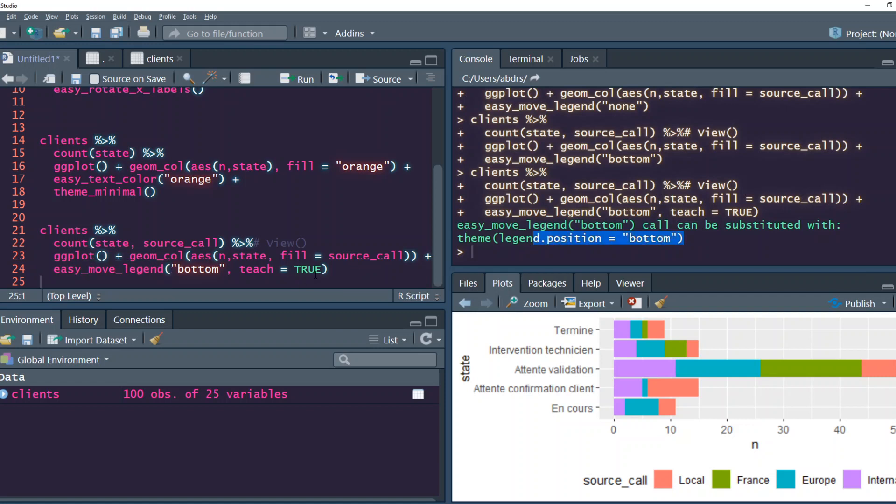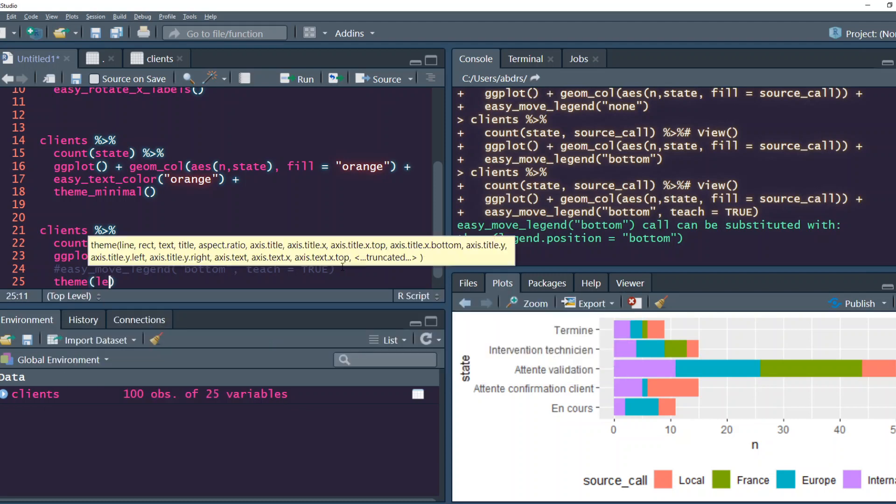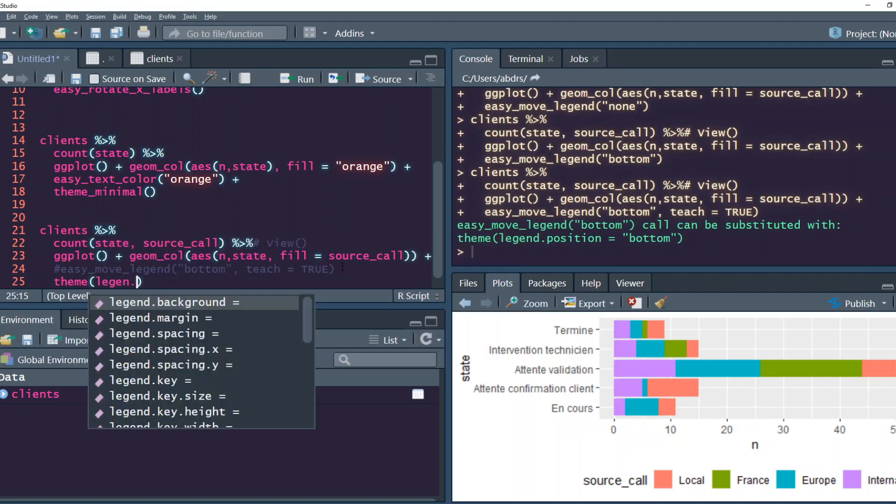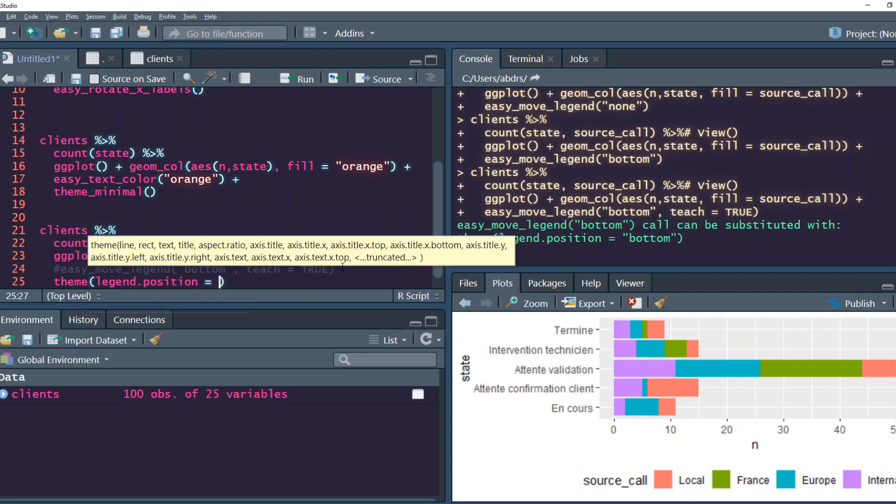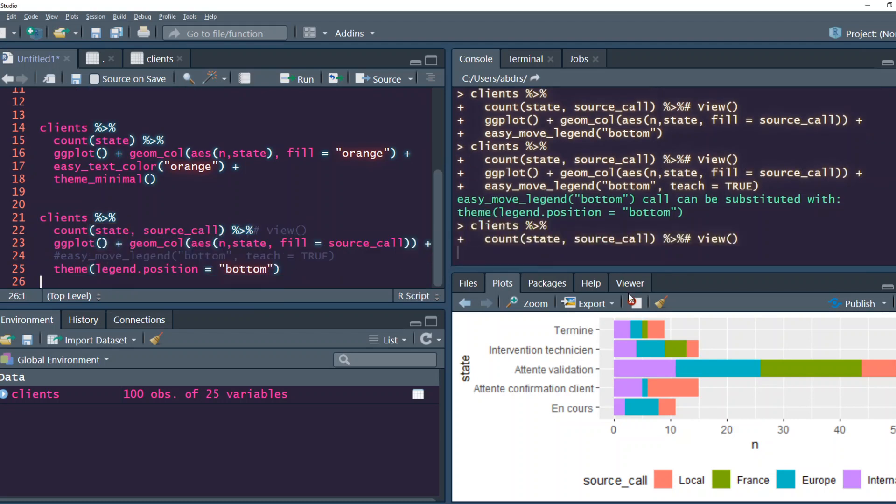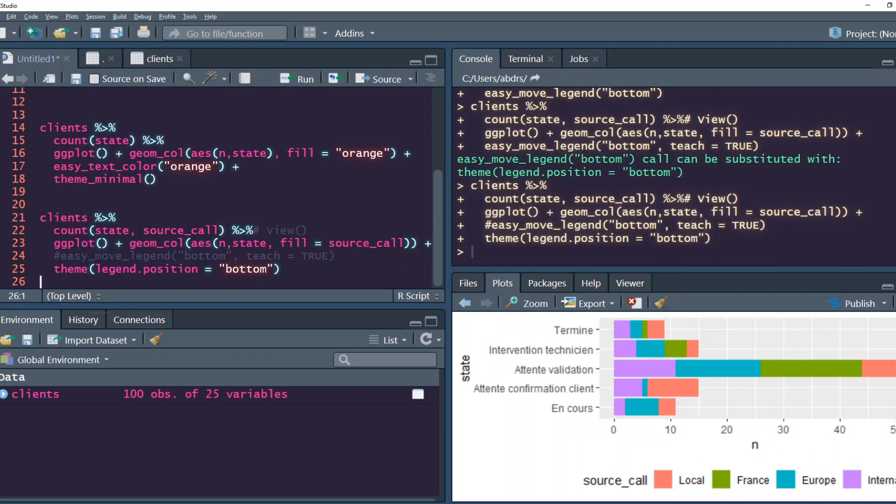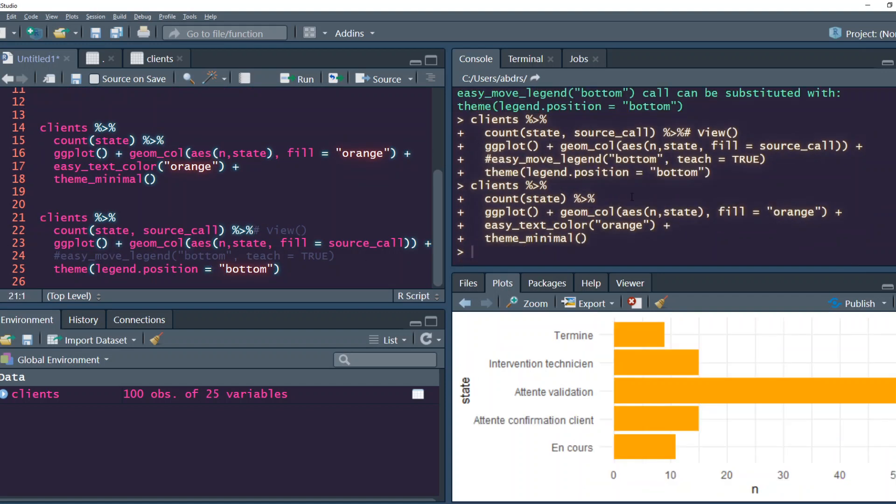Instead of easy_move_legend, you can say theme legend.position equals bottom and it would do the same thing. This teach argument can be added to any plot to see what the function is doing.